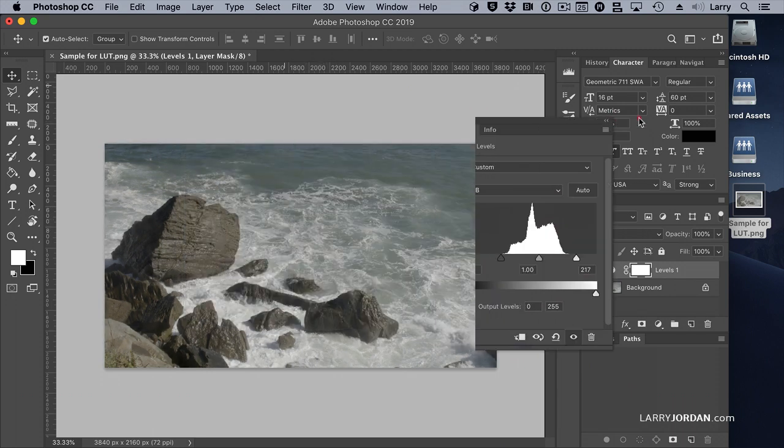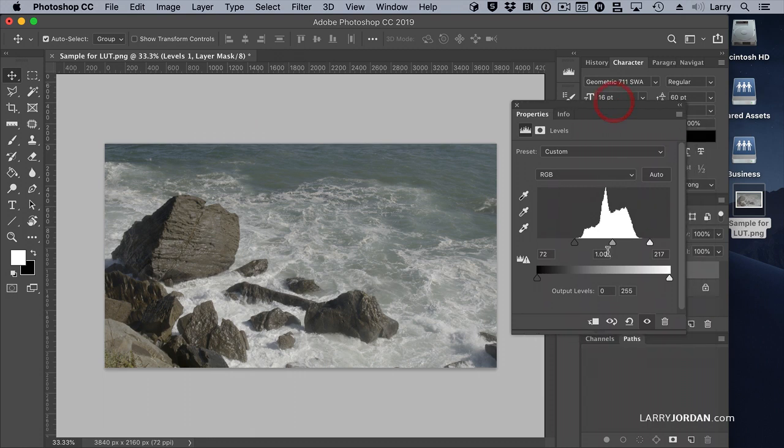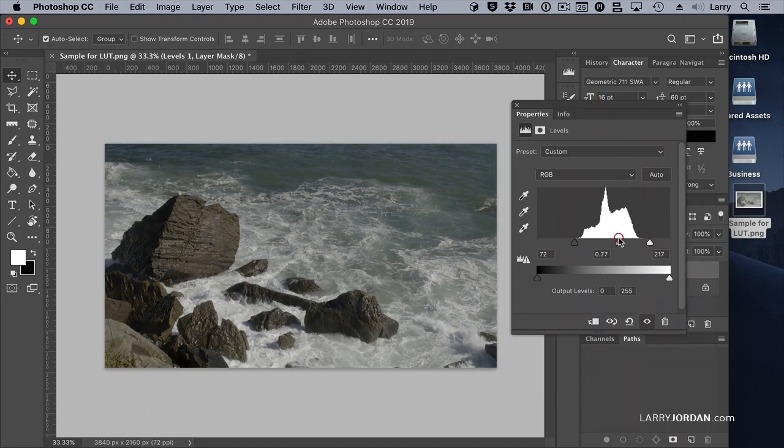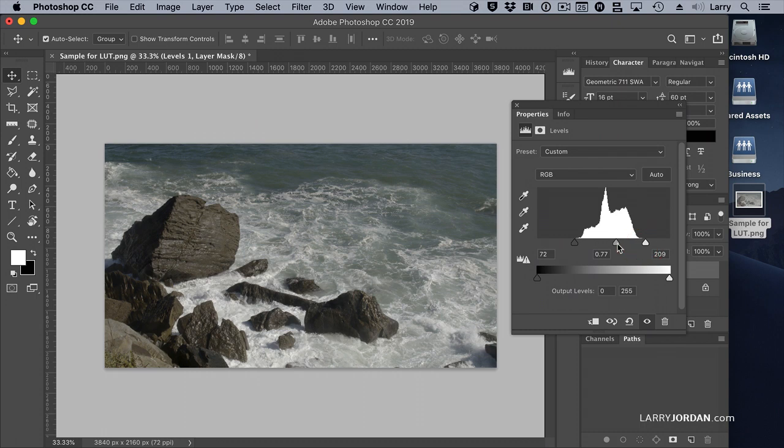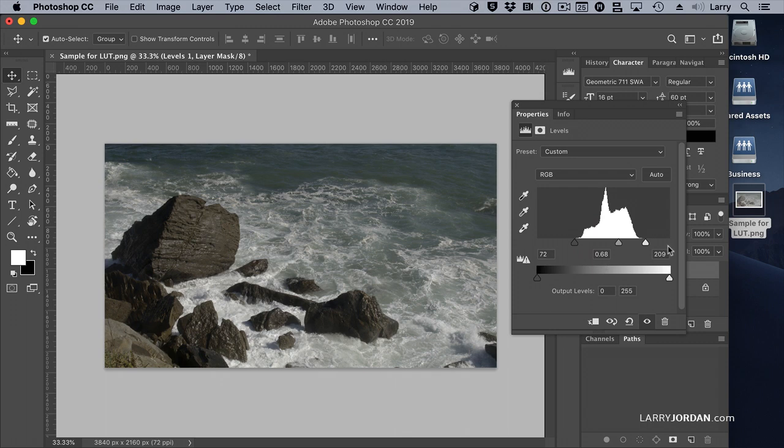And then we'll adjust our mid-tones until we're happy with the look. Probably something like this, it's totally what looks good to your eye. I really want to pull out the detail in the surf, so we'll set it to something like that.